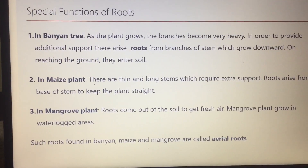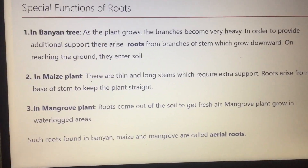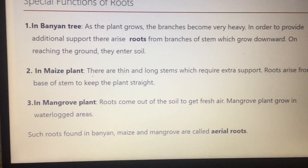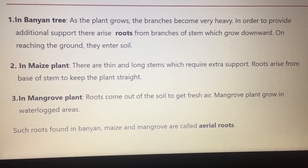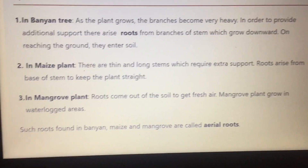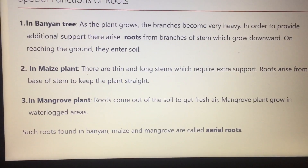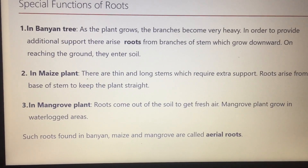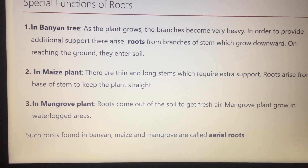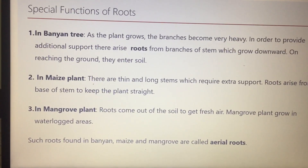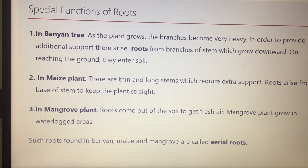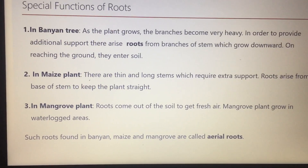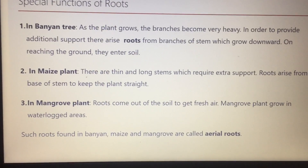If we talk about maize, the stem is very long, so it needs support. At the base of the maize plant, roots grow from the stem into the soil so that the maize plant can be kept safe and stable.